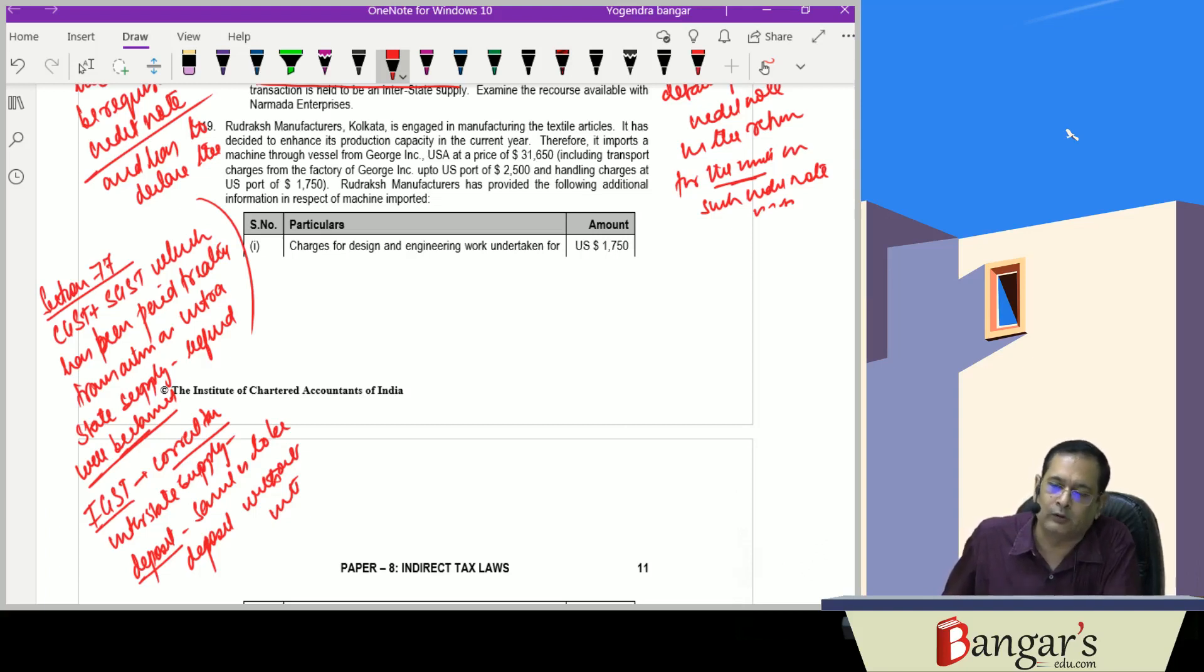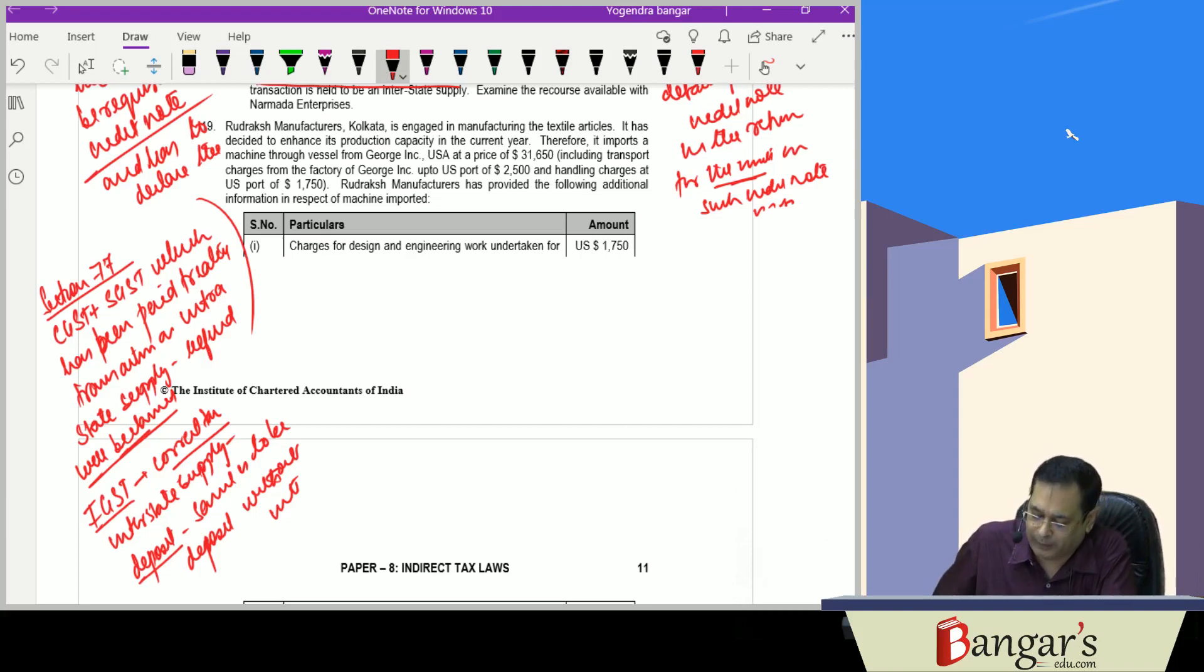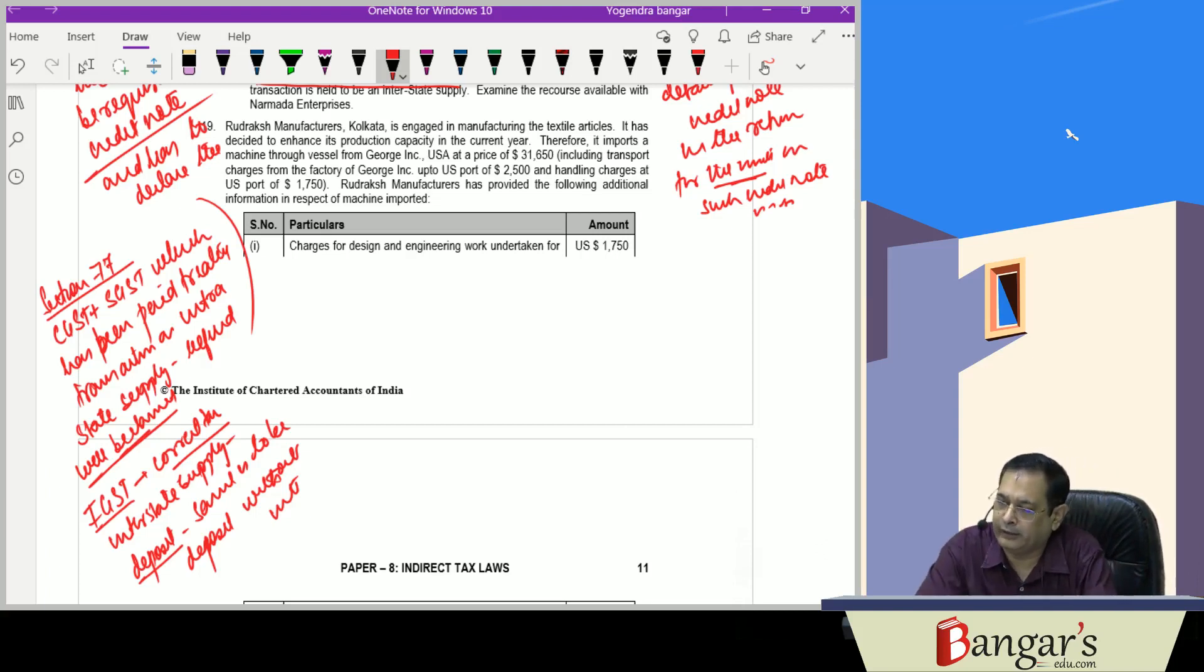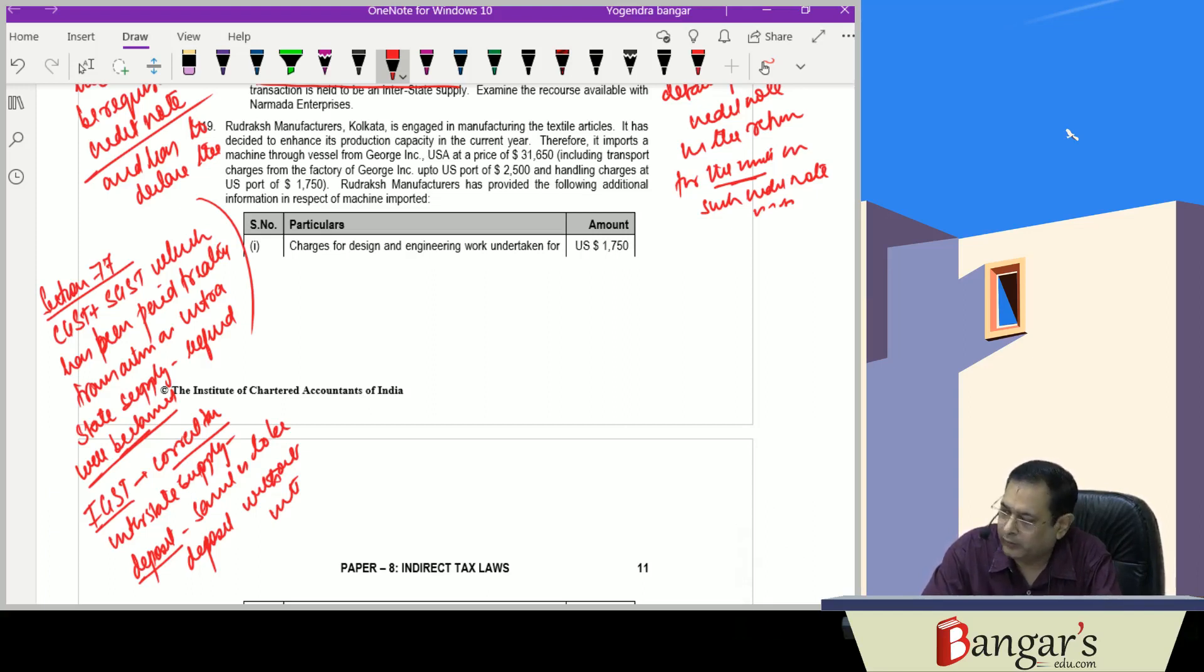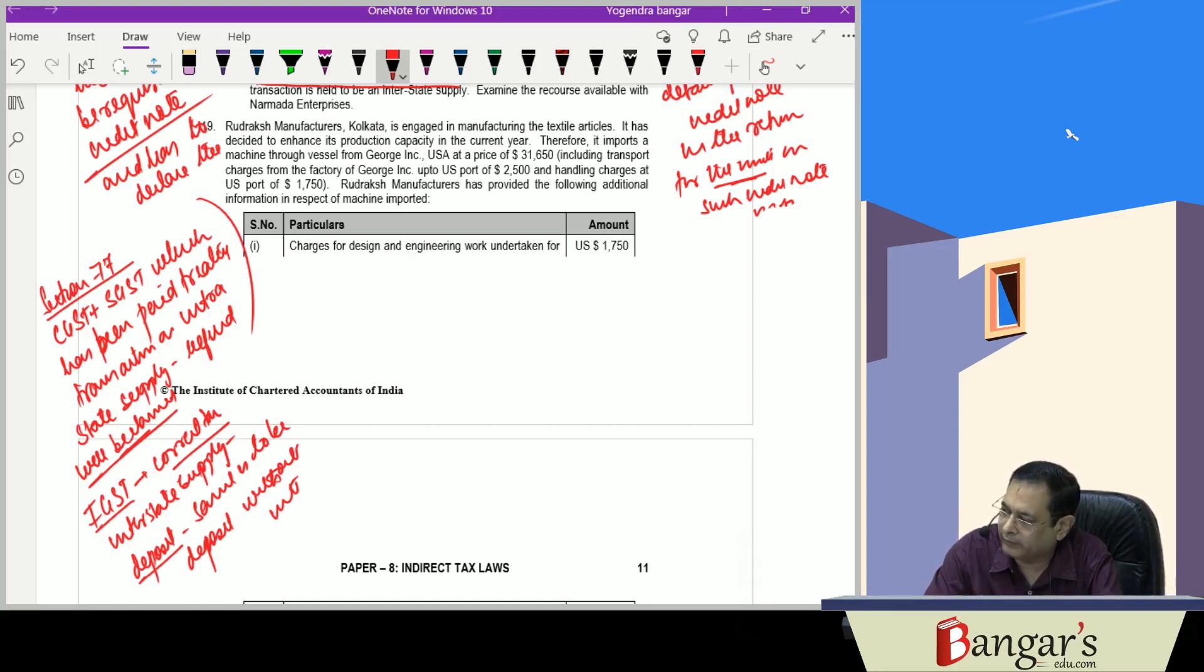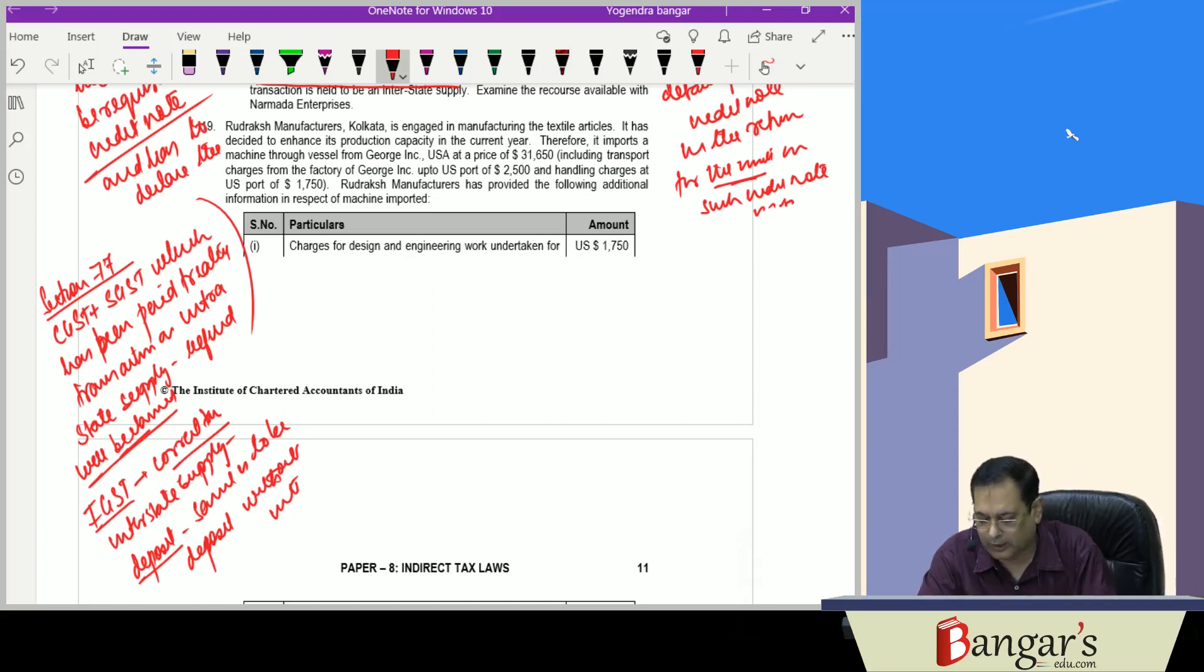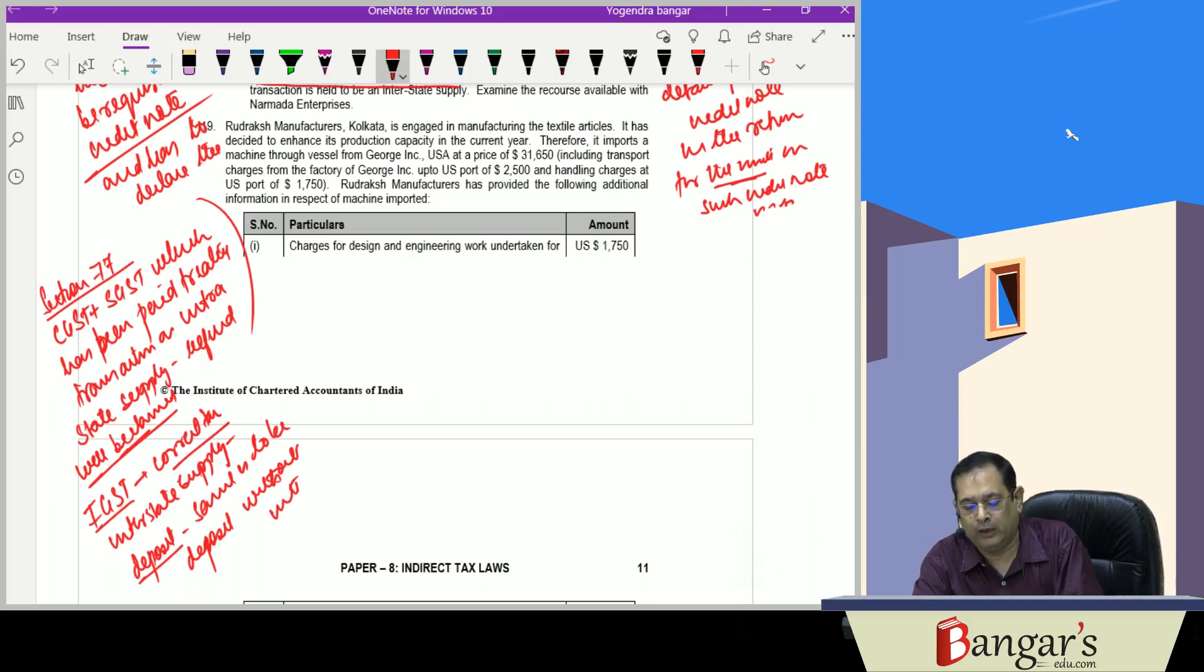So he will be allowed refunds of the taxes which has been wrongly paid. And further, Section 19 IGST Act says that the registered person which has paid central tax or state tax for interstate supply, he will not be required to pay any interest on the same.